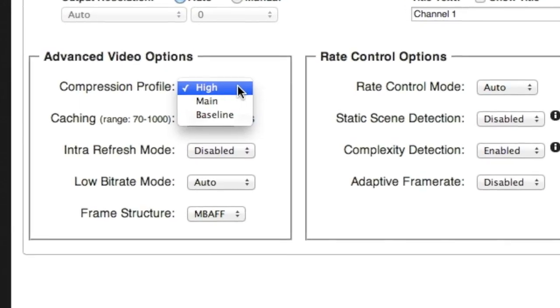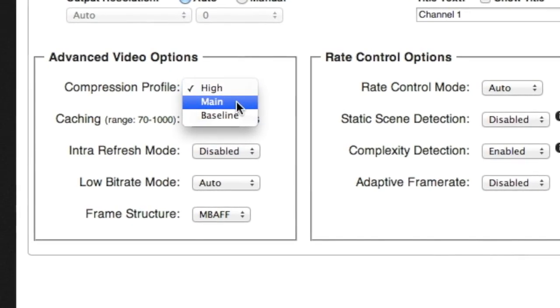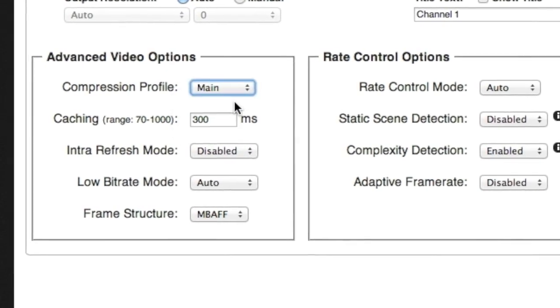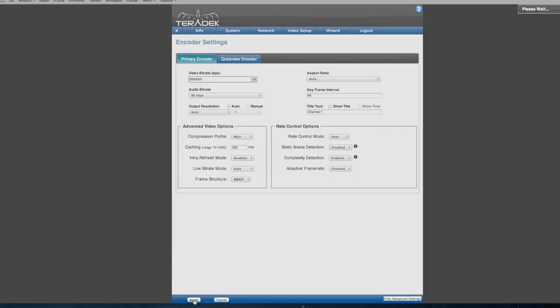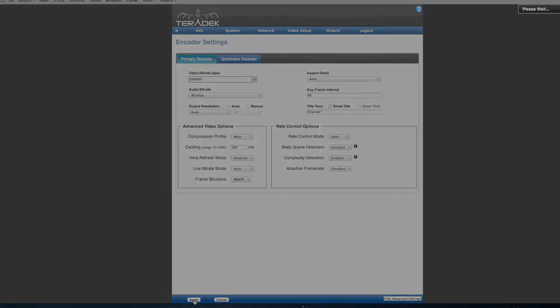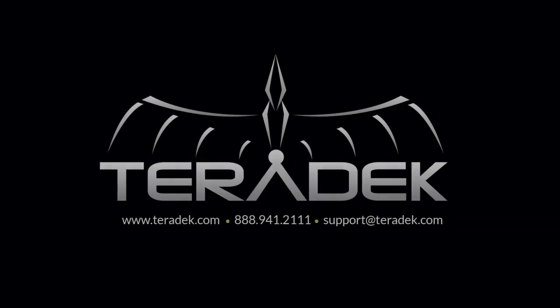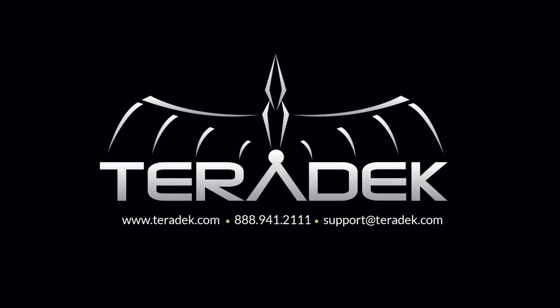These are just a few best practices that we can recommend based on our customer interactions. The Teradek Cube is built for complete user control. For further or advanced technical support, please email support at Teradek.com. For more information about Teradek, visit Teradek.com.